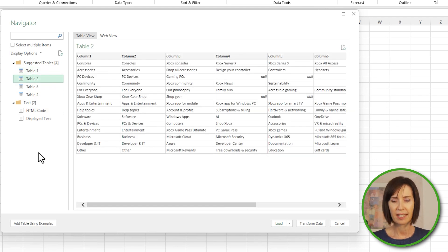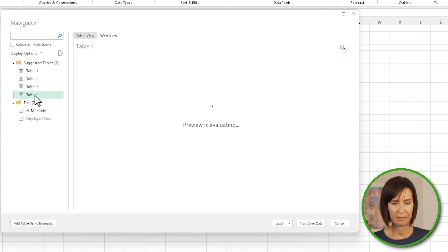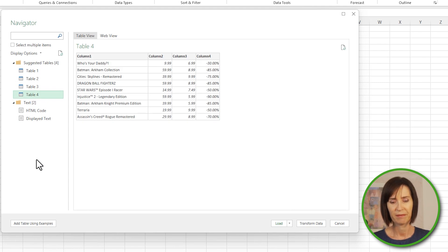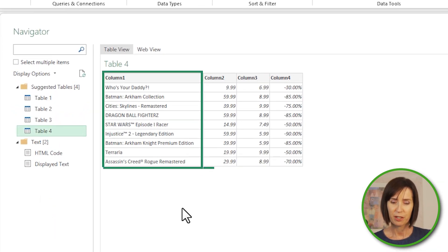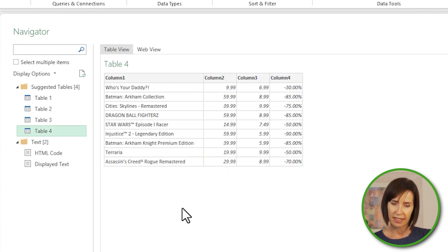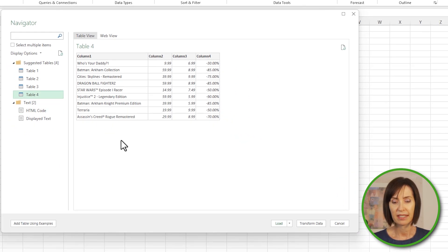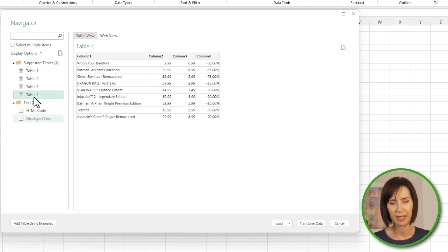Table two looks like the table information in the page footer. Table three — nope, that's not what I want. Last one, table four — bingo. We've got the game name, the original price, the sale price, and the discount percent. This table only includes the games that are discounted. If I want all the games I'd need table one, but that's not what I want, so I'll go back to table four.